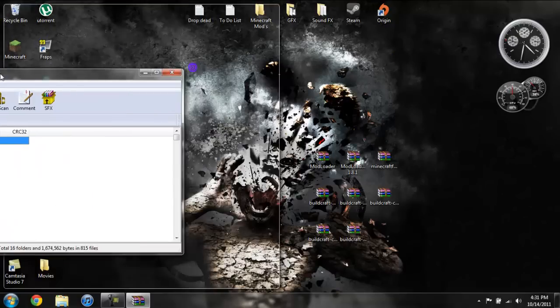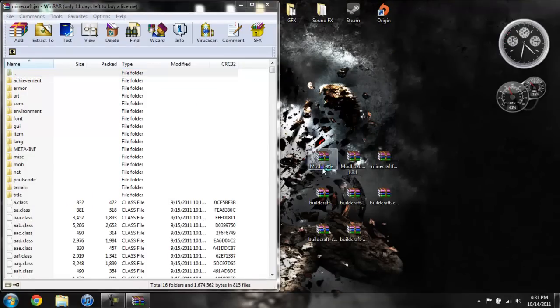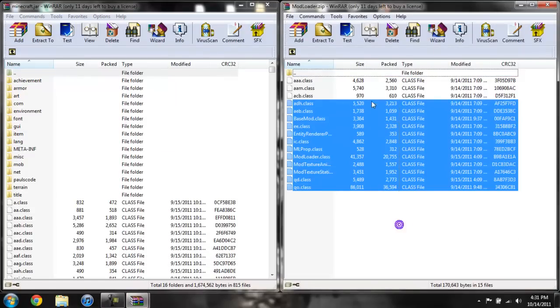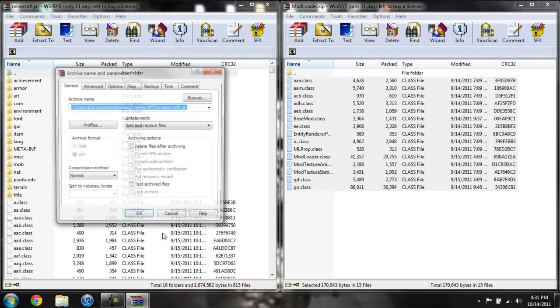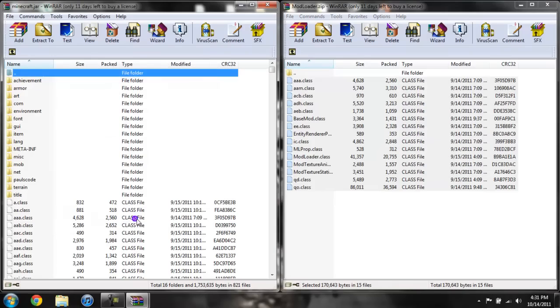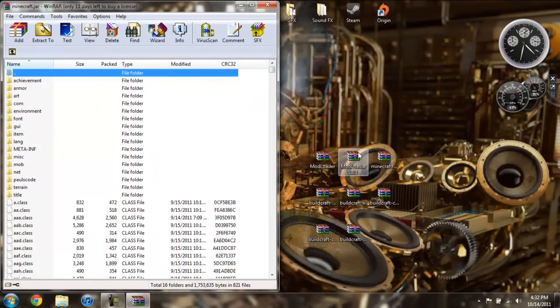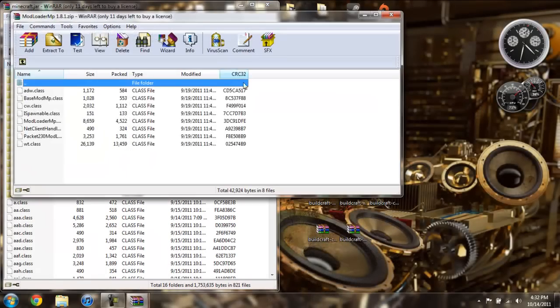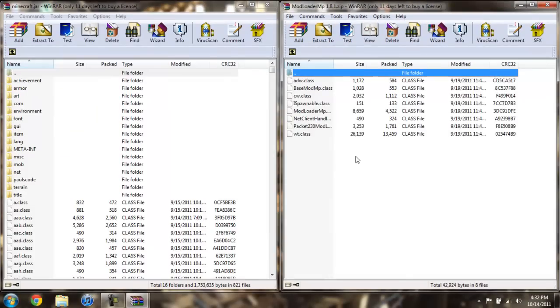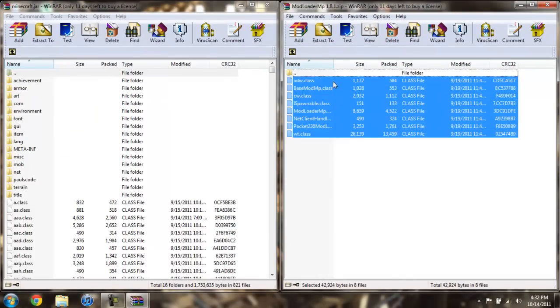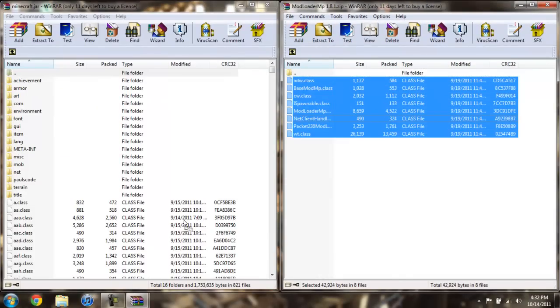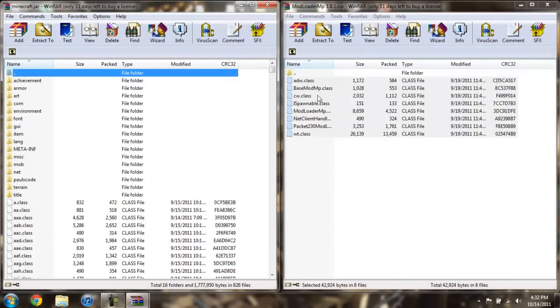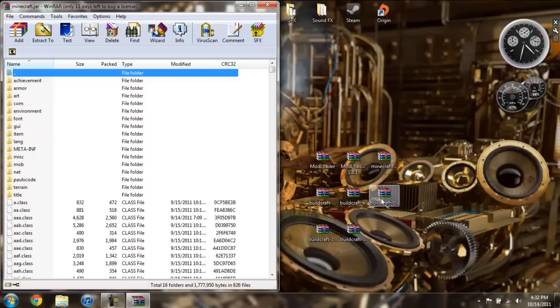Now open up ModLoader, highlight all these class files, drag them into your Minecraft jar, click OK. Go ahead and close ModLoader, open up ModLoader MP. Again, highlight all the classes, drag them over, click OK. Close that.